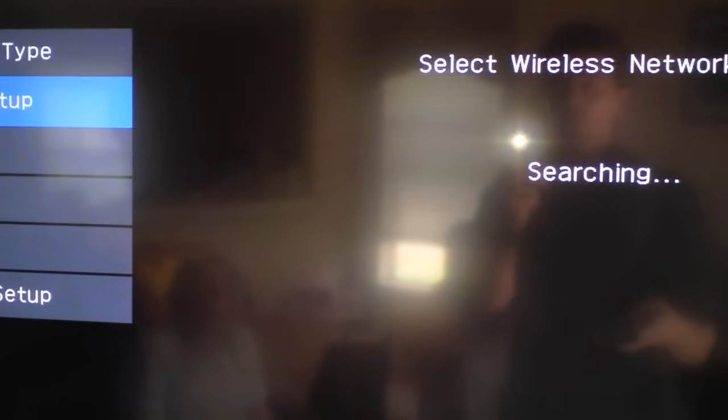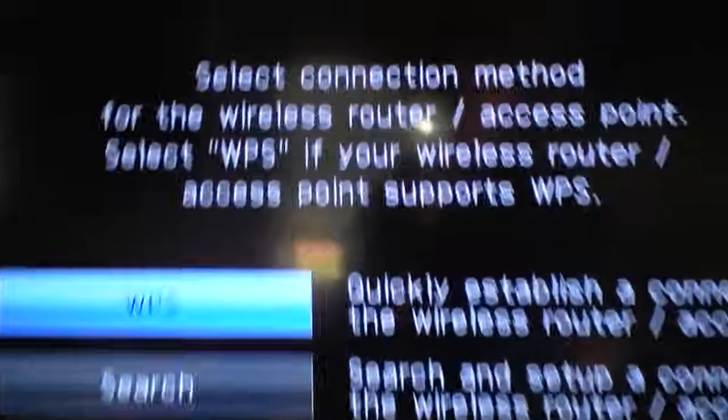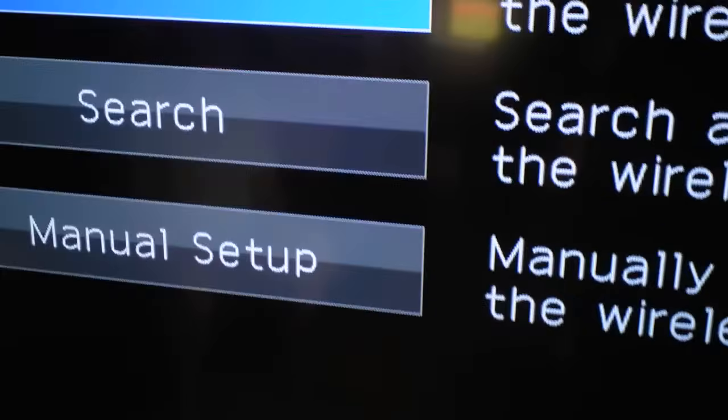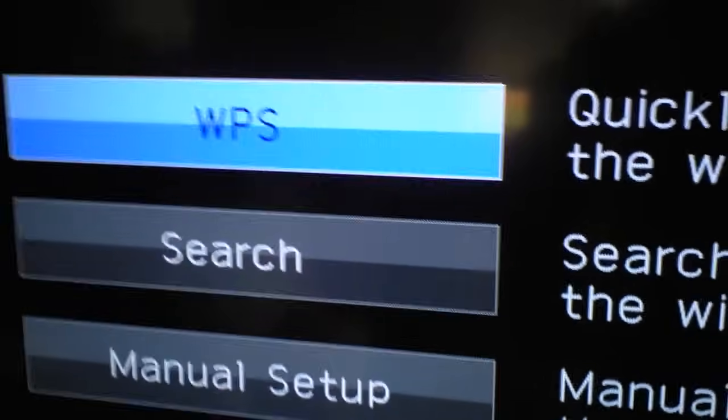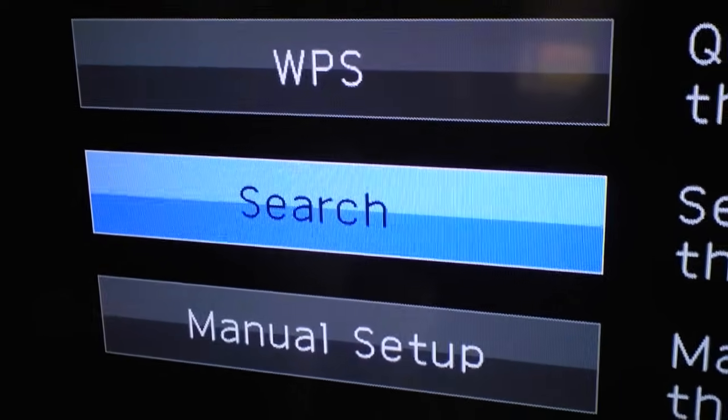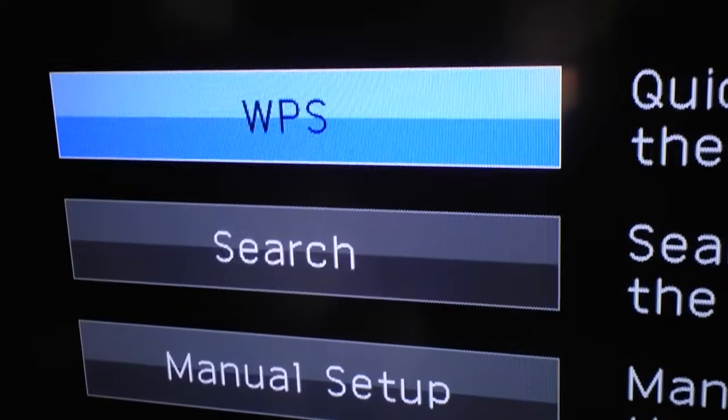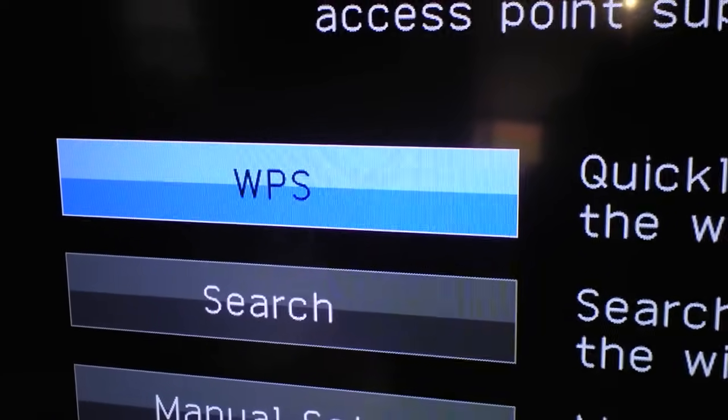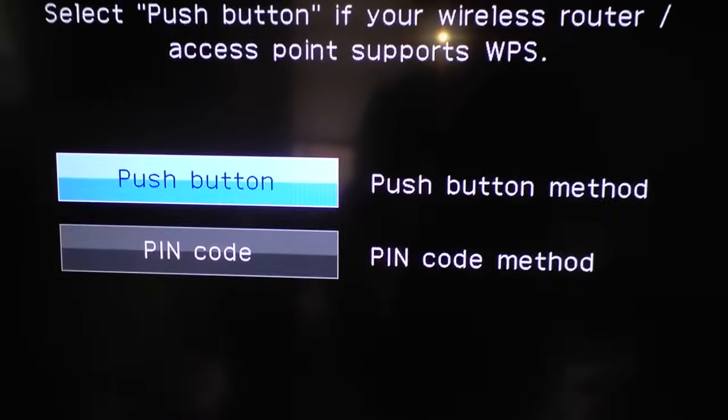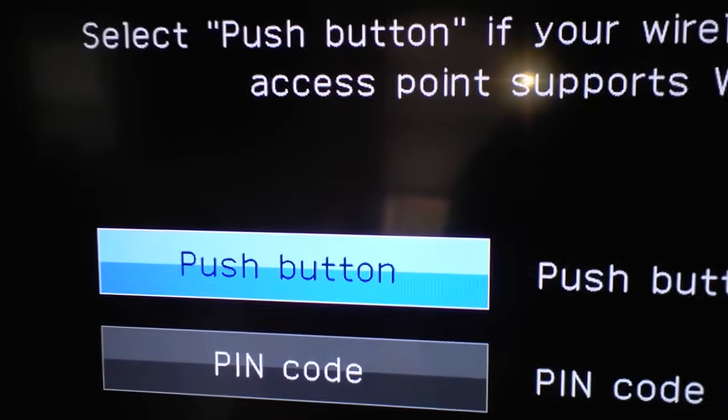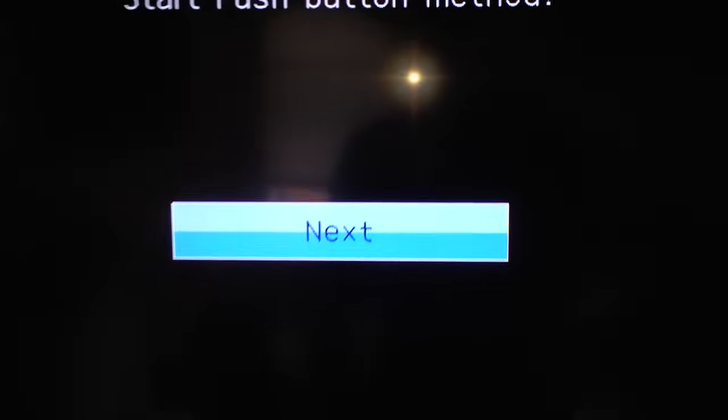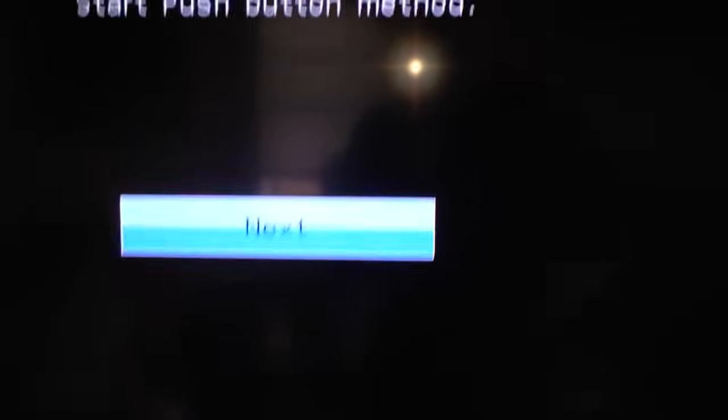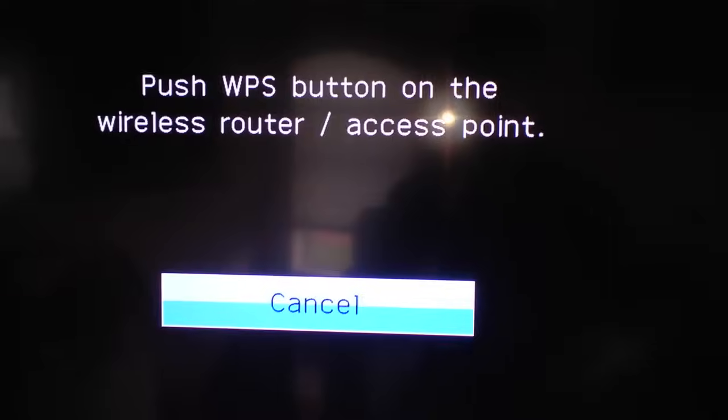And then what we're going to do is do the push-button method. Yeah, Christopher's right, he said it's like a 16 in blackjack. Alright, so manually it's the hardest. So if you know the password for your router, do search. If you're, push-button method would be this, so WPS. Alright, so click on that, click on push button. Alright, start push-button method, next.